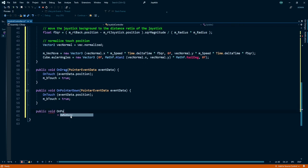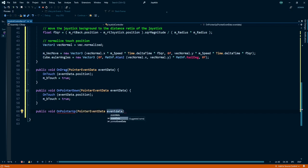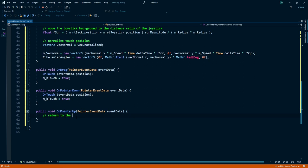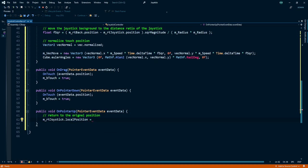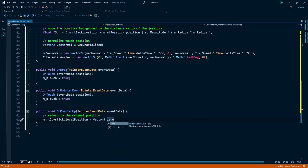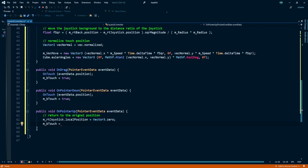Now create a last function called public void OnPointerUp. Set the parameter PointerEventData eventData. Whenever we remove our hand from the joystick, my joystick returns to the original position. Joystick handle local position is equal to Vector3.zero. My buttonTouch is equal to false at that time.